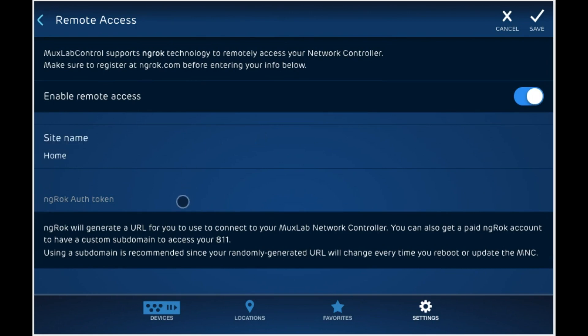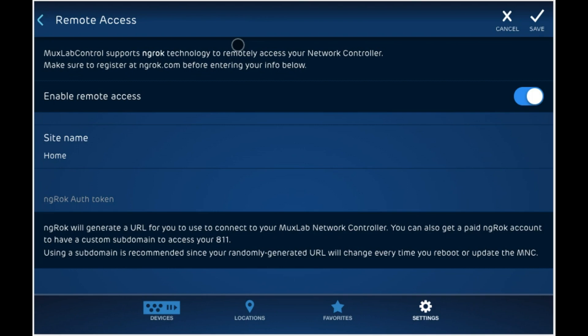So in order to use the remote access feature, make sure to head over to ngrock.com. You can create an account over there and get your auth token. The free account can be used but the address of your 811 or your site name will change every time your 811 reboots. If this is not acceptable, you can get the paid account, which allows you to have a fixed domain name, which will represent your MuxLab network controller. So head over to ngrock.com and create your account. You will be prompted to install something that is not necessary. Just click on the auth tab and enter your auth token over here.